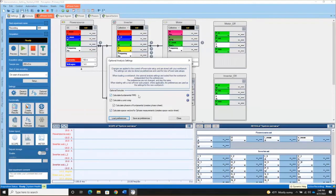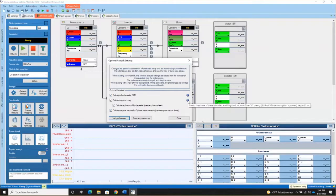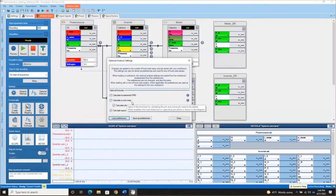The Optional Analysis includes calculating the fundamentals of both voltages and currents, calculating the angle between the different phases of a three-phase measurement, creating phasors of the fundamental, and also calculating space vectors.